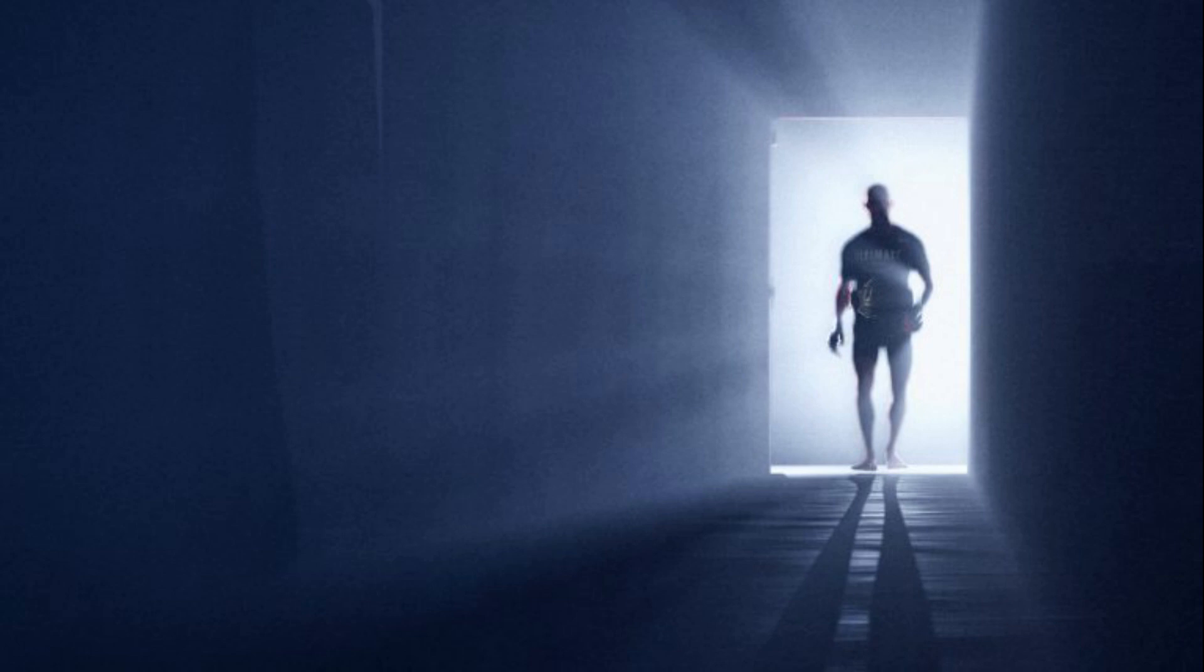I once was lost, but now I'm found. Was blind.